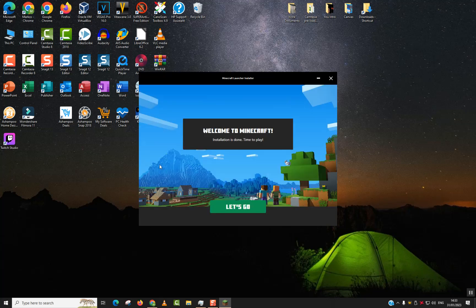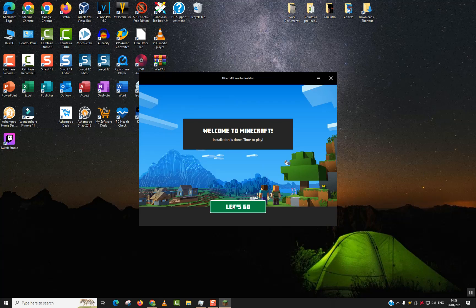As you can see, the download is over. Welcome to Minecraft, just click Let's Go. And after that, you will be prompted to log in or to create an account.